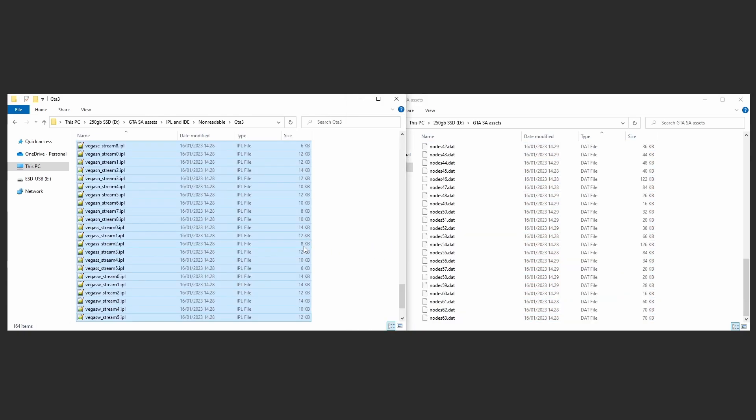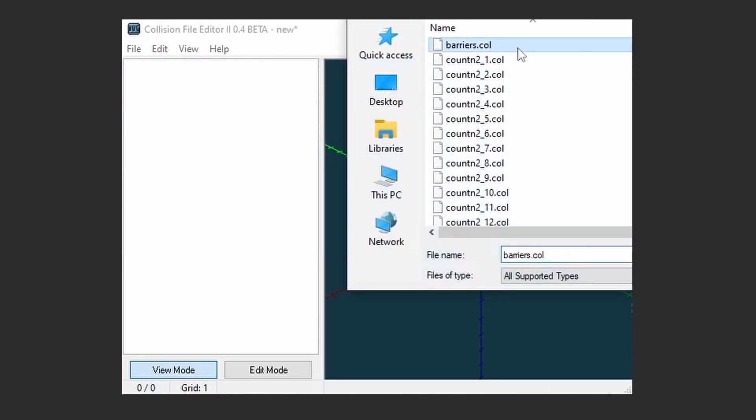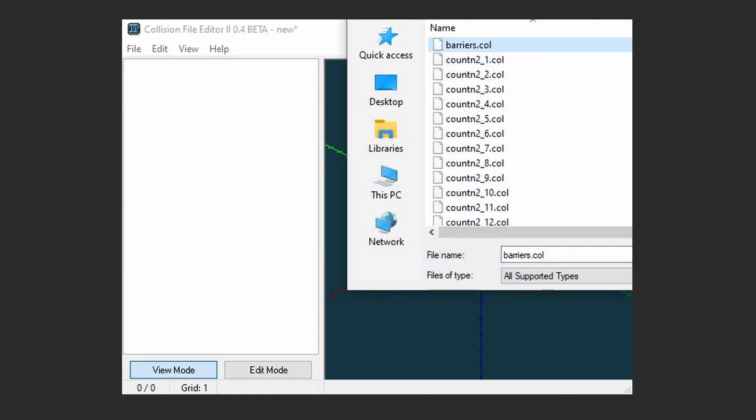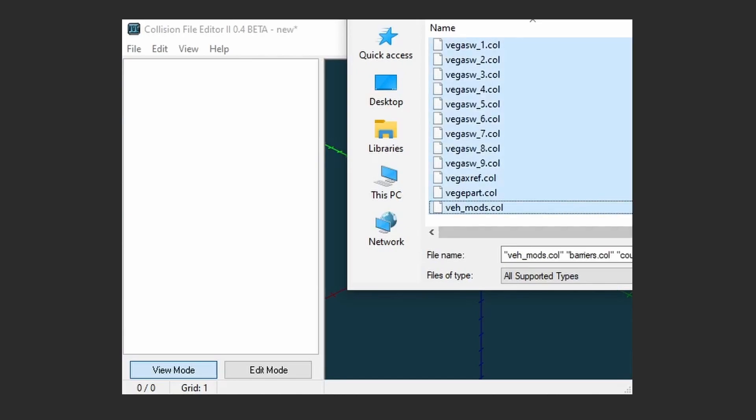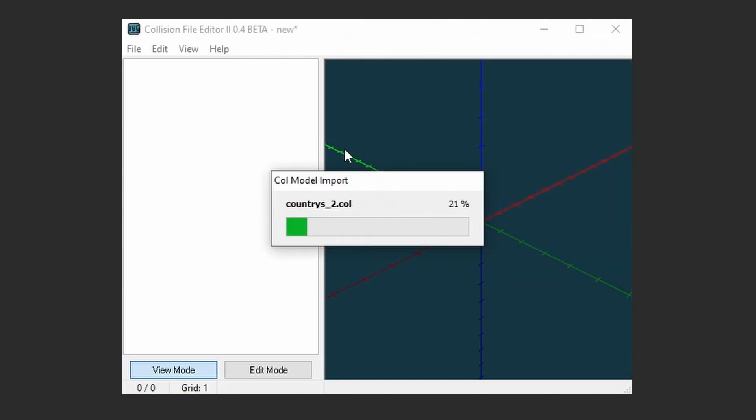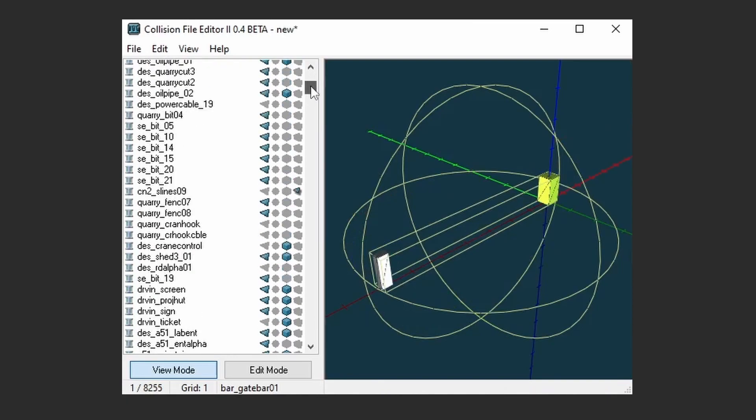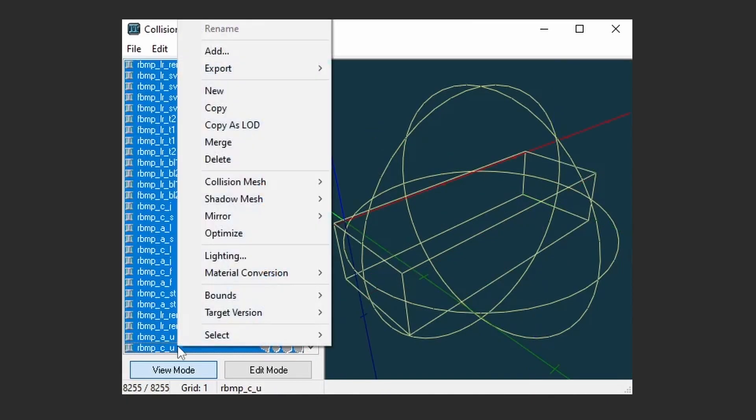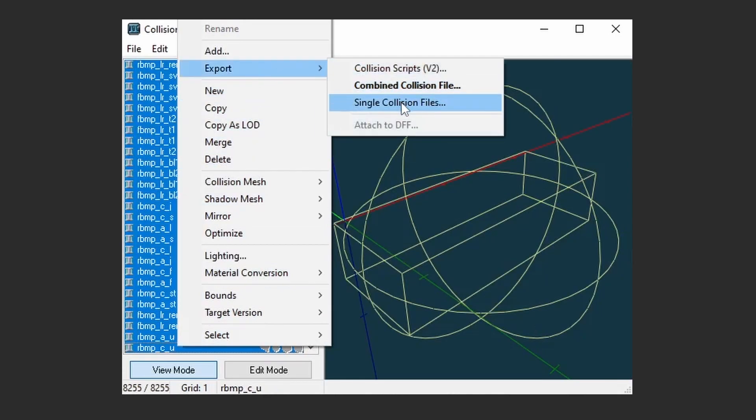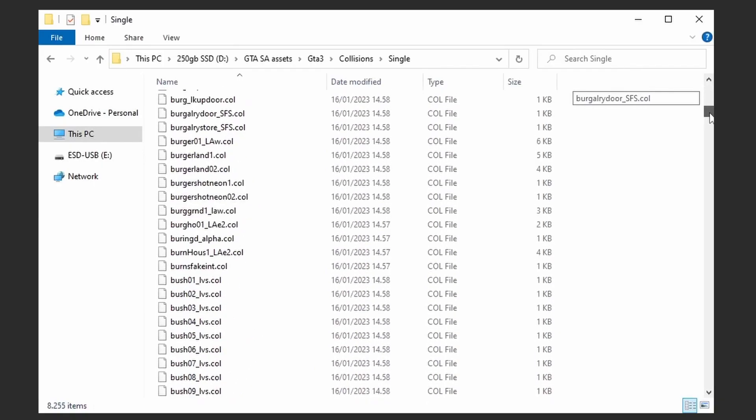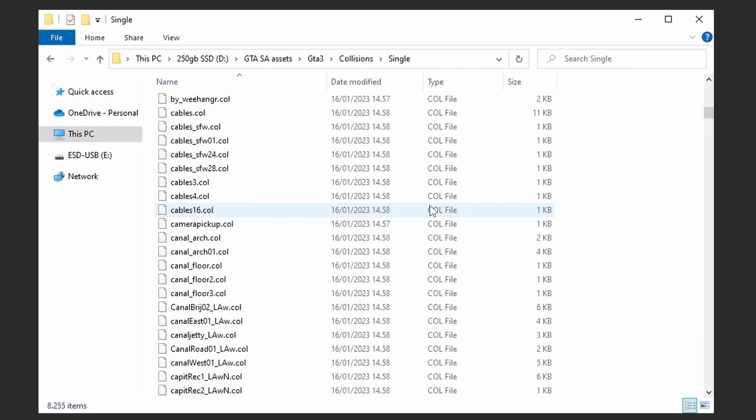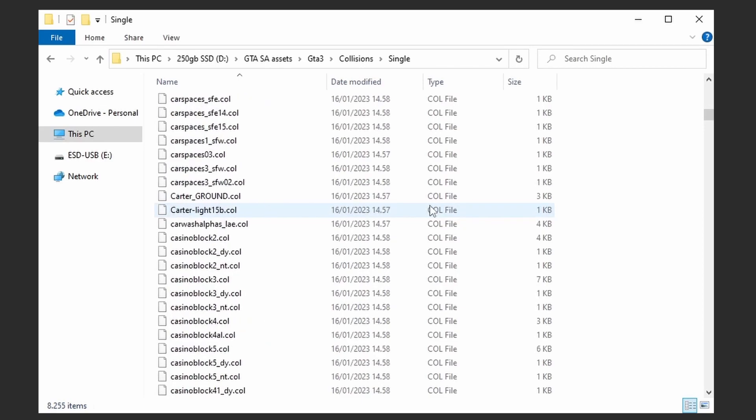You will now need to split up the files further for easier management. Open the Collision Editor. Click File, New, to start a new project. Click Edit, Add, and import everything from the Collision's Archives folder. This may take a while, or even crash the program. If that is the case, simply add half, or less at once. Click the top file in the list. Scroll down to the bottom of the list, and Shift-click the bottom file. Right-click and select Export to Single Collision Files. Locate your Collision single folder, and close the Collision Editor when done. You can now locate every collision model with ease, as their file names are the same as their corresponding DFF.